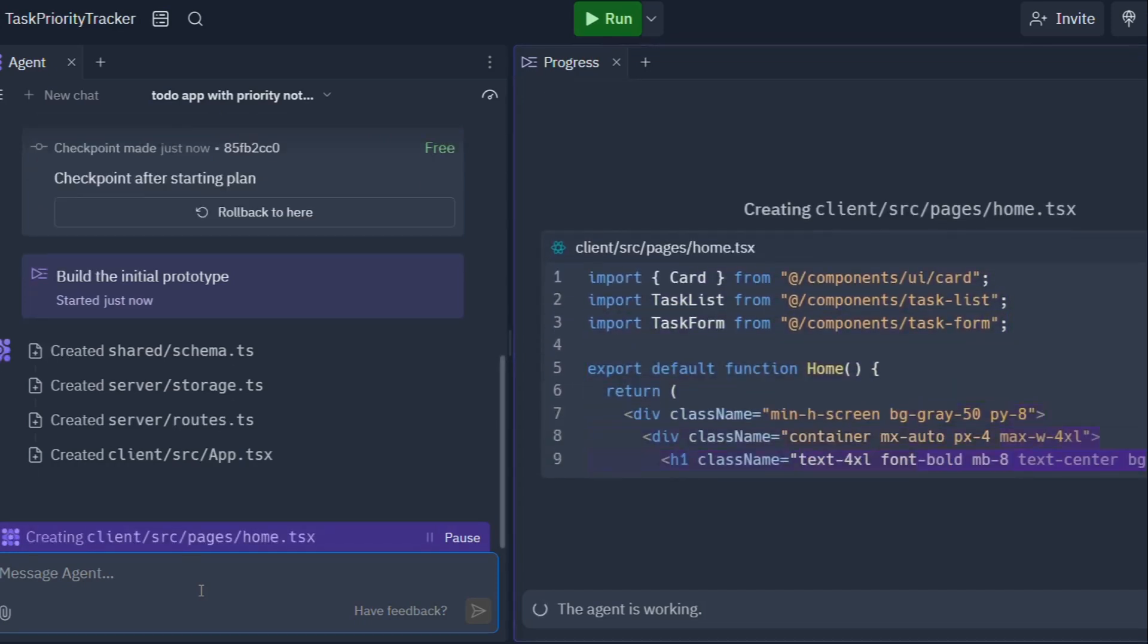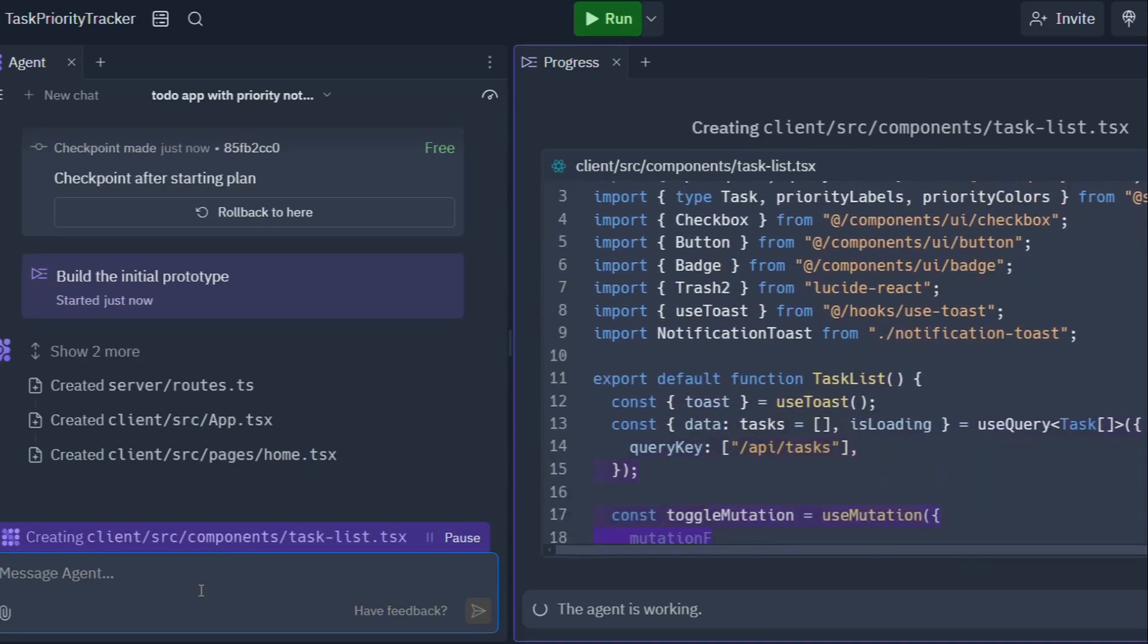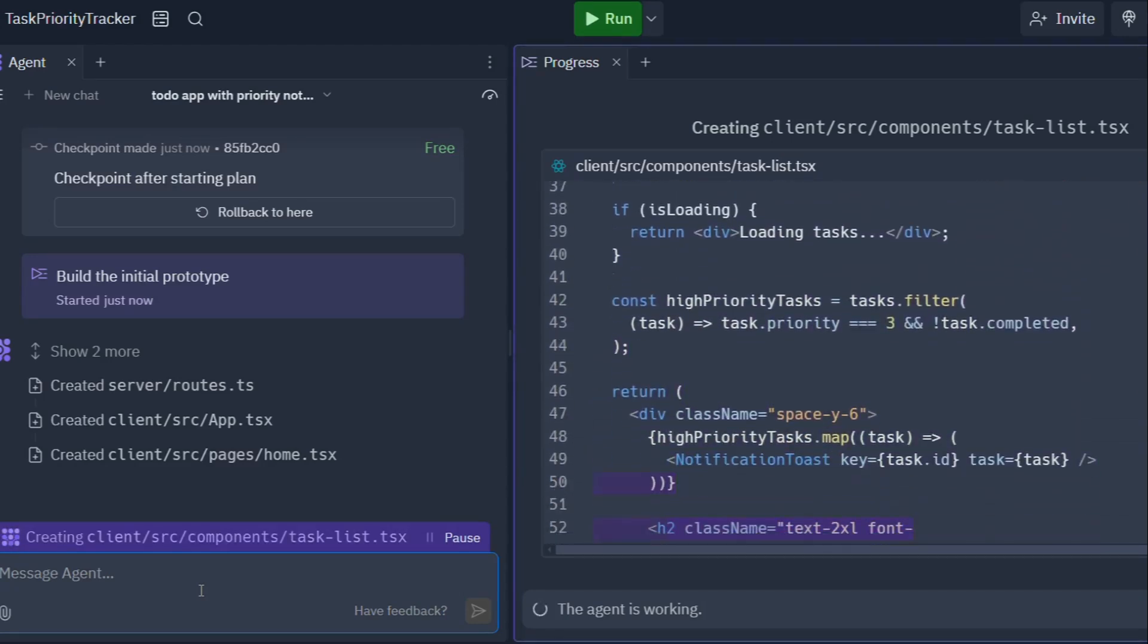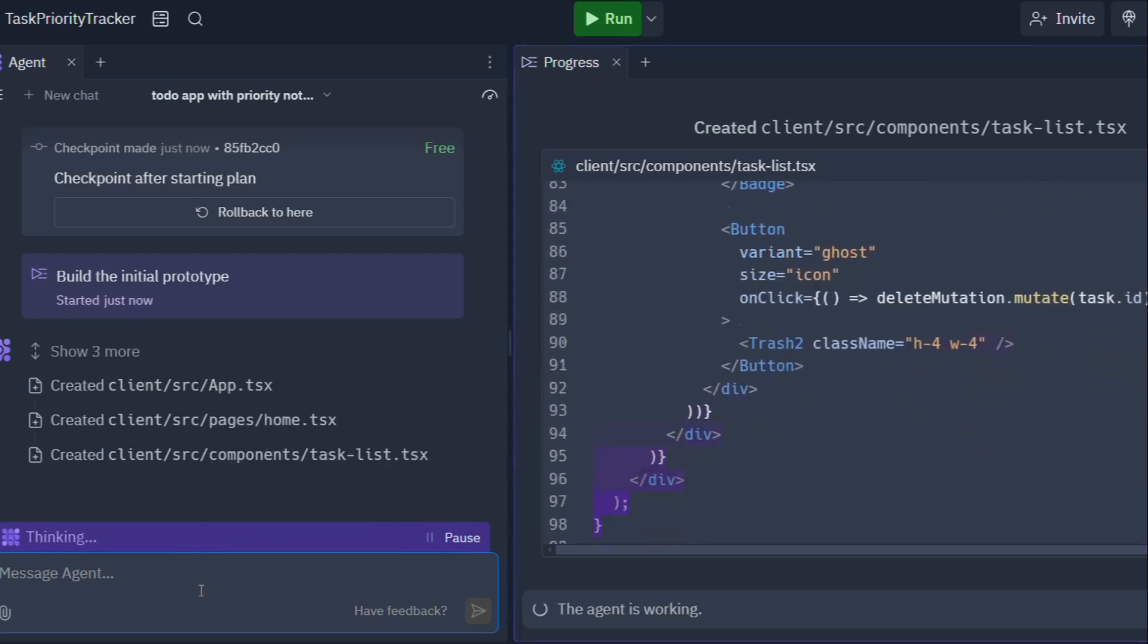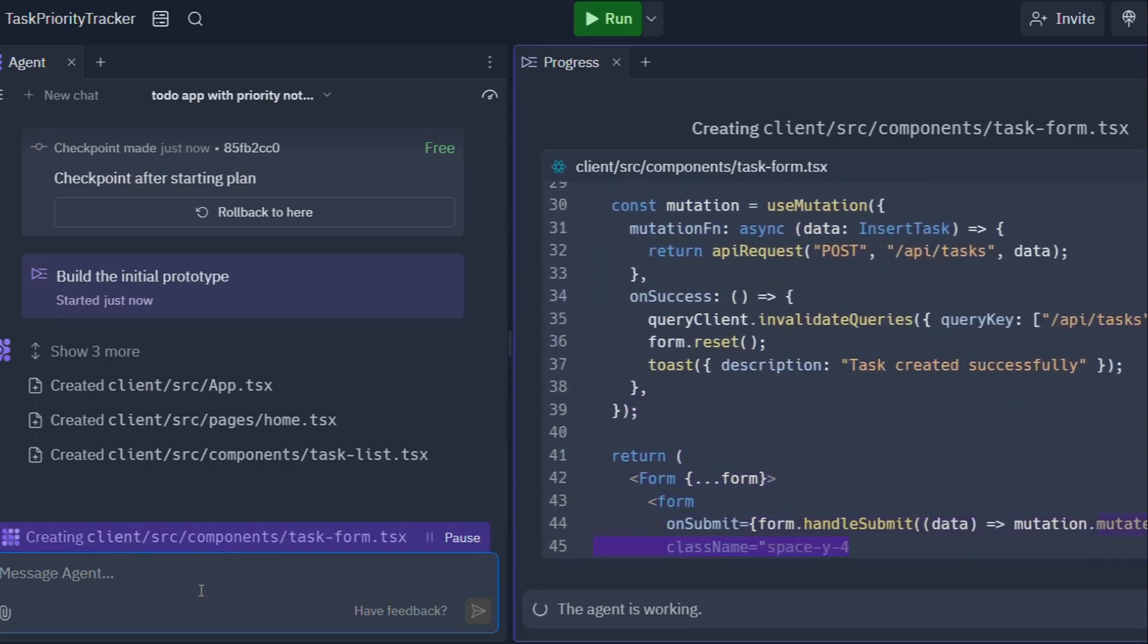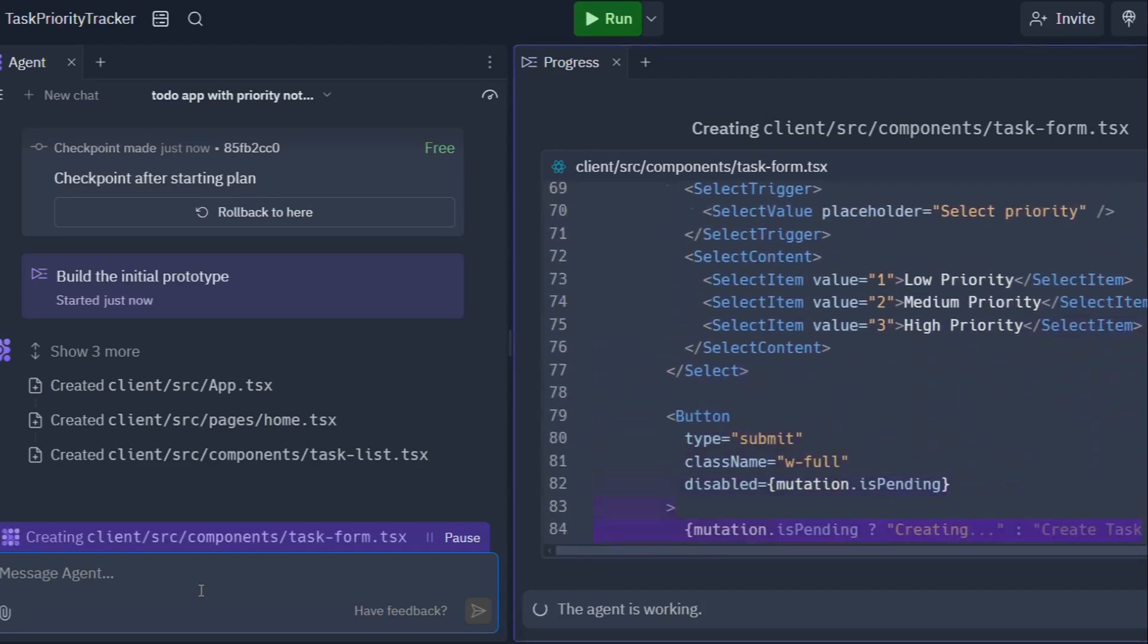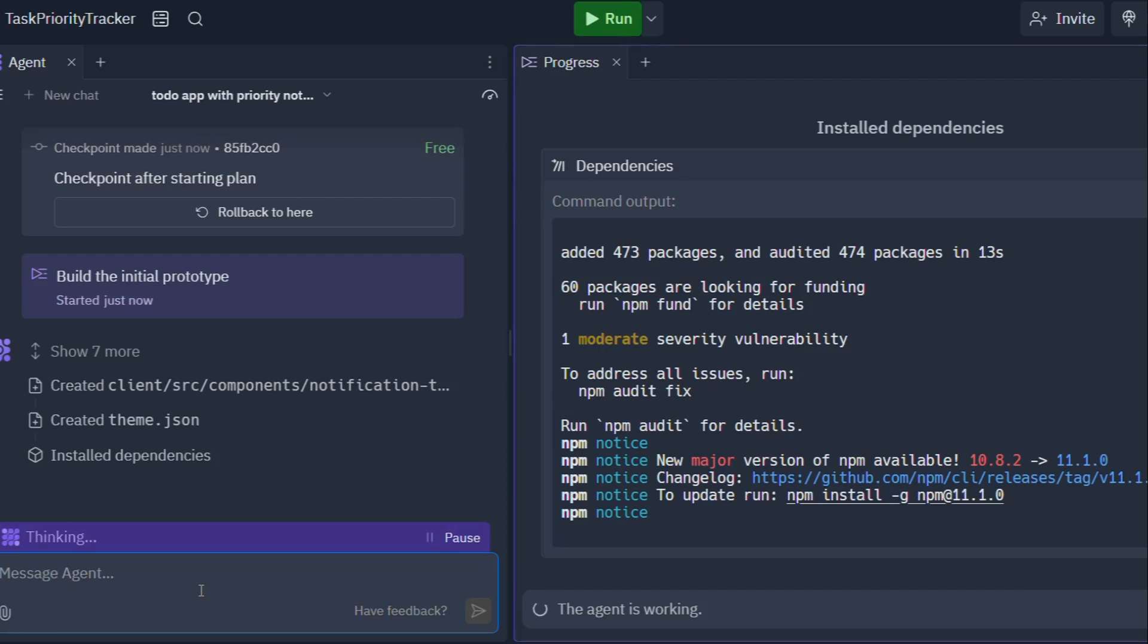In those moments, Replit Agent steps in. But it's not just about code generation. Replit Agent is all about collaboration. It acts as your coding companion, asking clarifying questions to understand your vision, offering suggestions based on best practices, and even helping you debug your code. It's like having a seasoned mentor guiding you every step of the way, making the software development process smoother, faster, and dare I say, enjoyable.